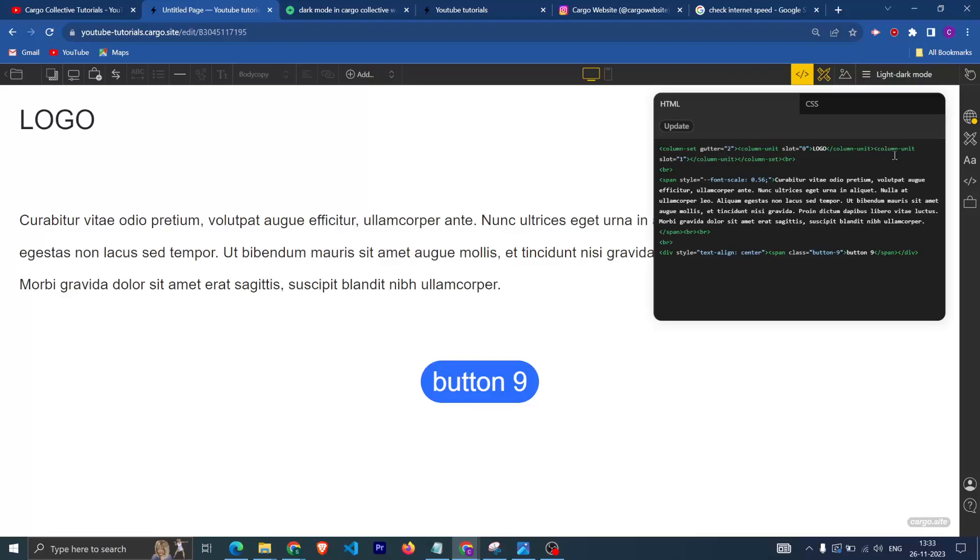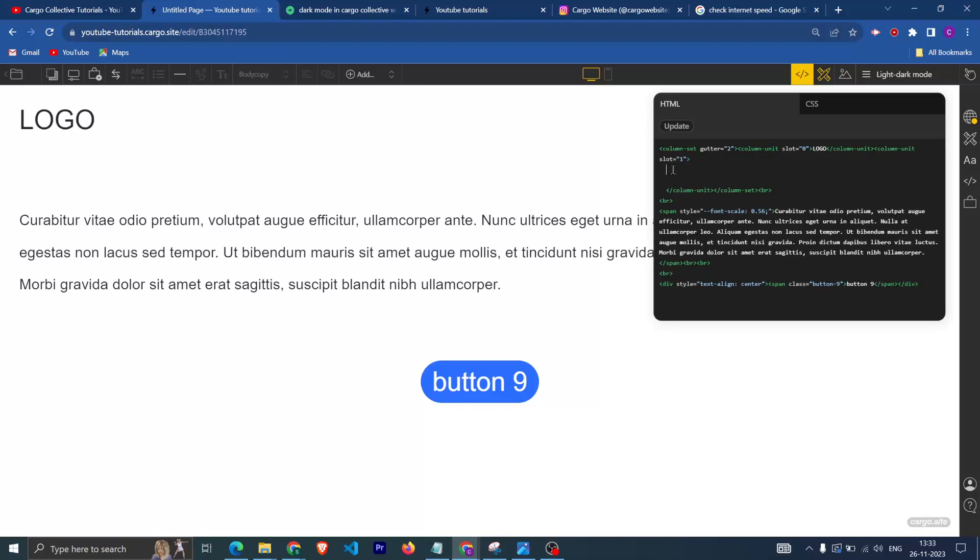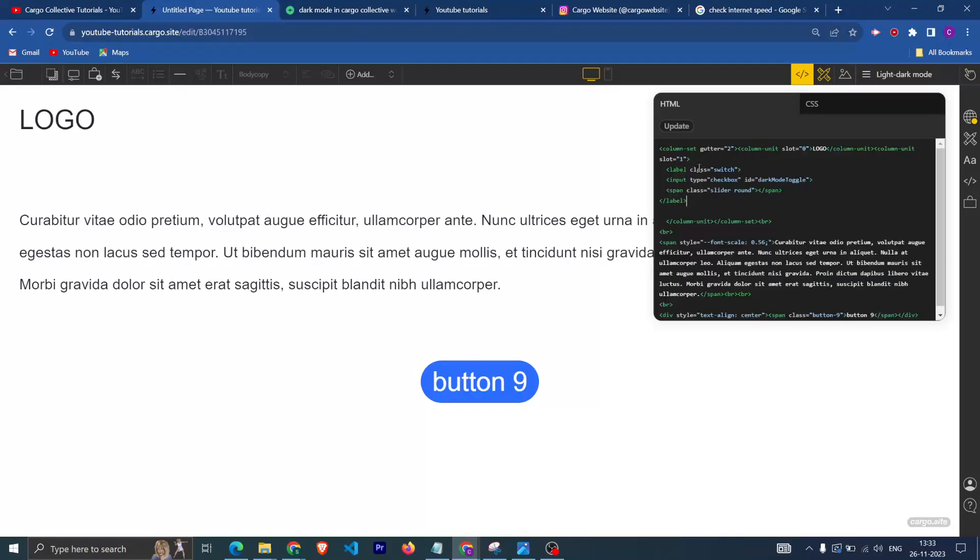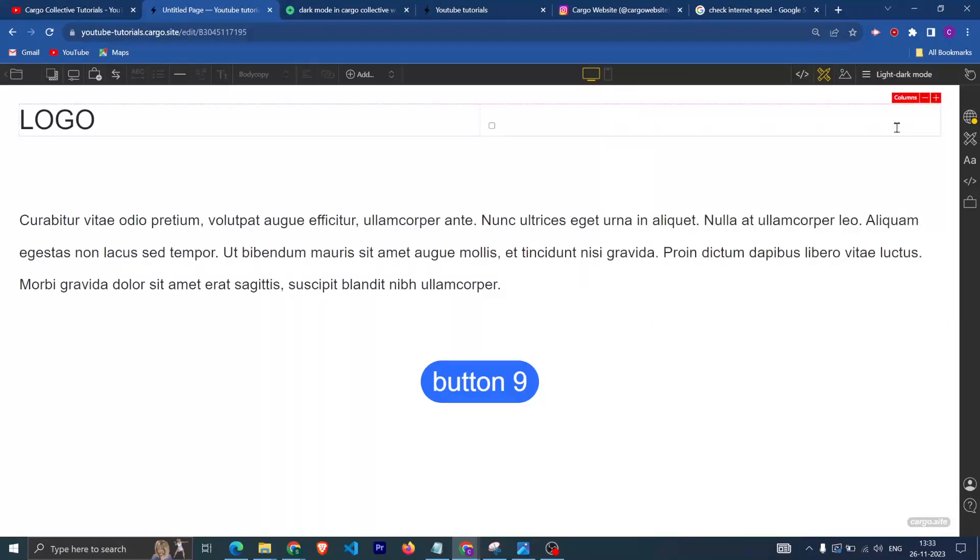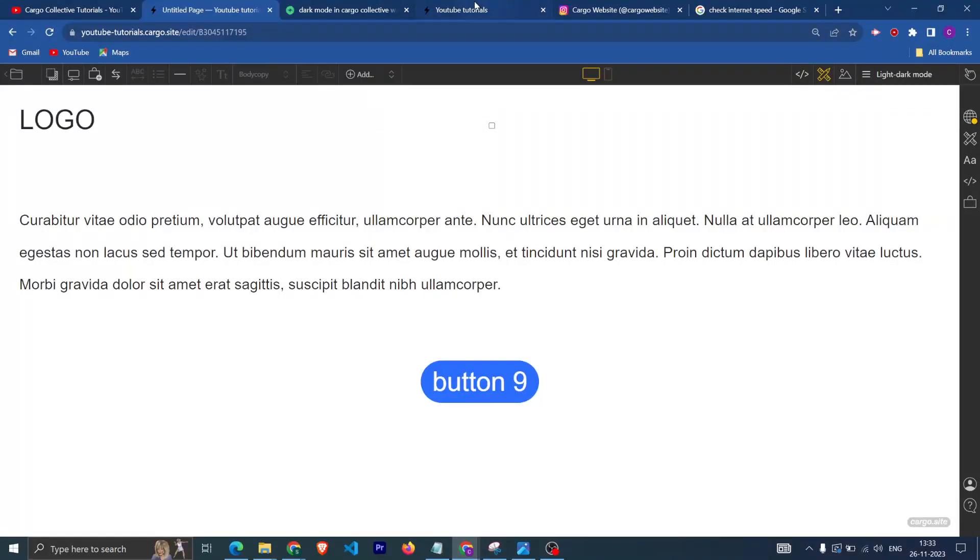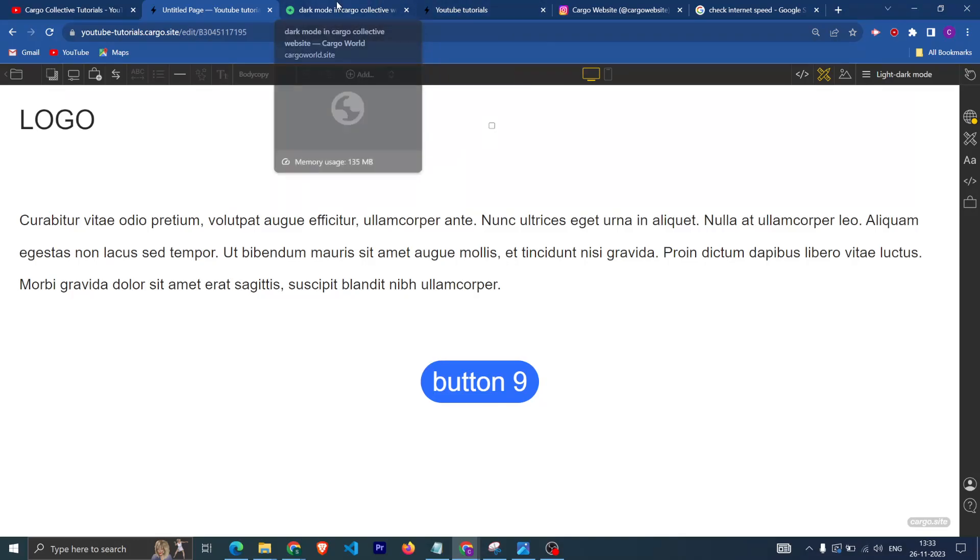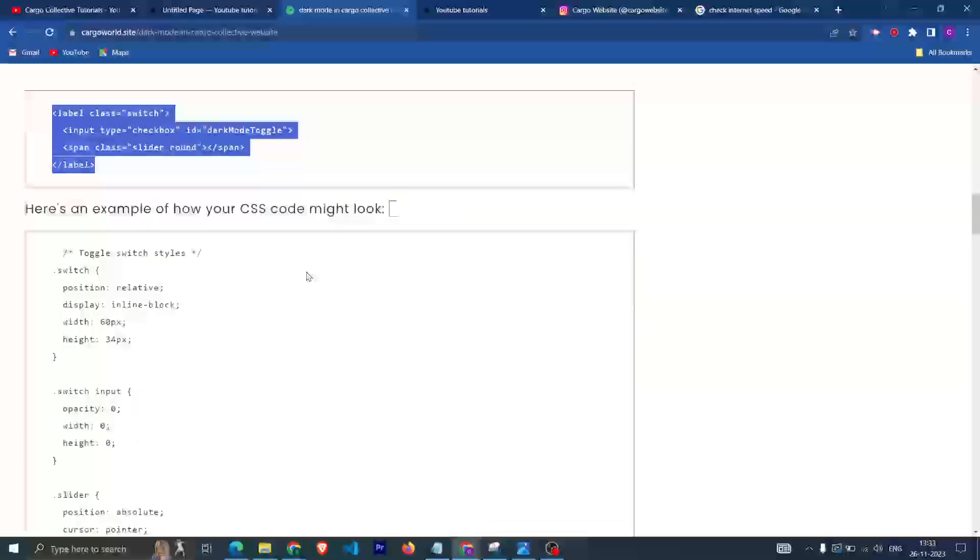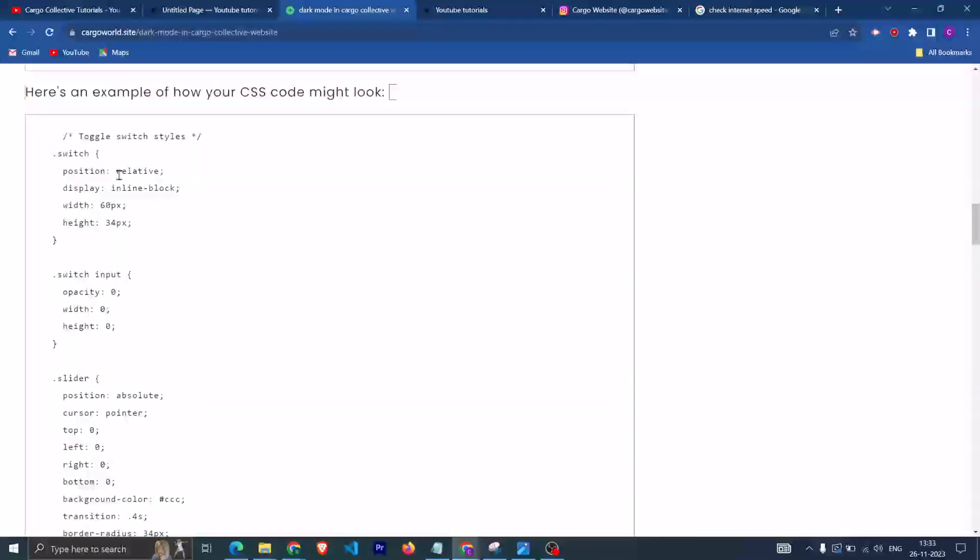What I'm going to do is I'm going to add this code here. Here you can see that the button, we are able to see it now. Now we need to add some CSS so that we can have a toggle button.